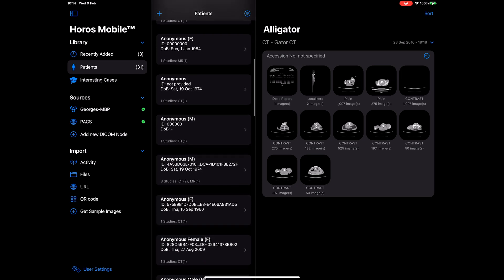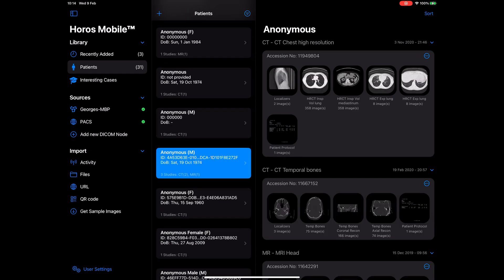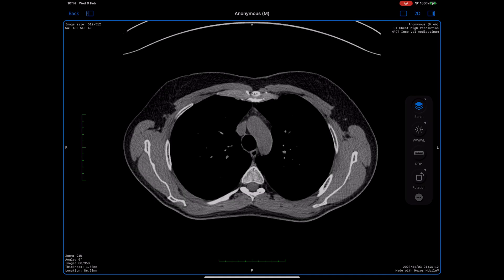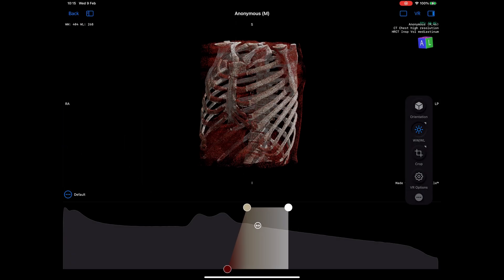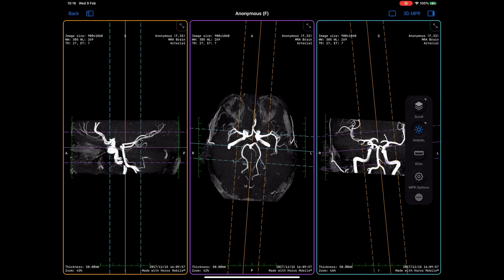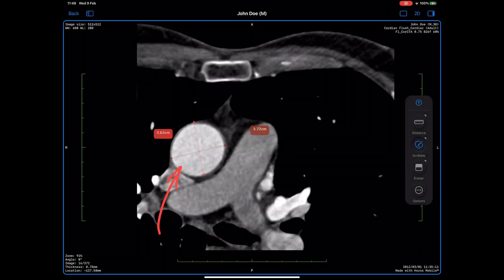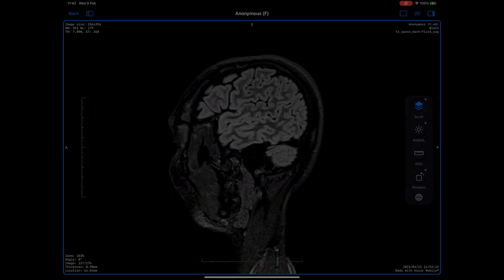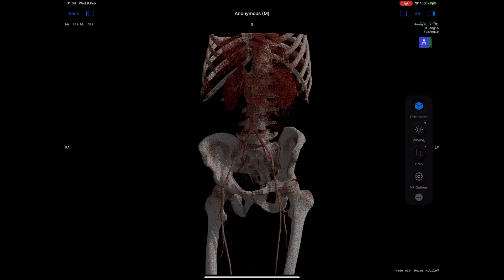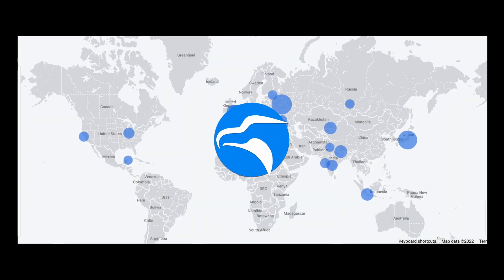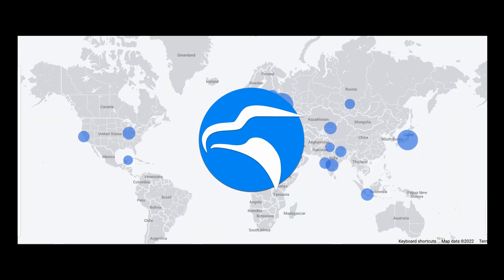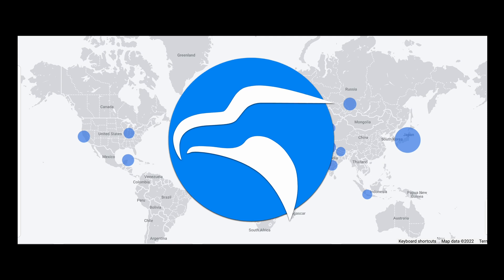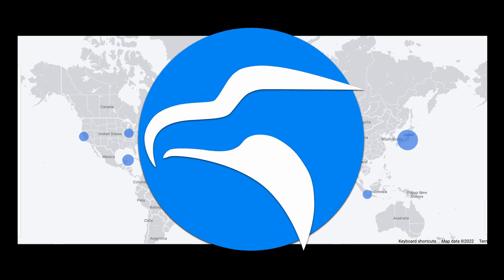Horos Mobile is the best DICOM viewer in the App Store. With so many amazing features like photorealistic volume rendering, 3D MPR and so much more, it has become the go-to app for reviewing medical images, educating patients, and teaching students. Our community grows stronger and bigger every day. We have thousands of users from all around the world.